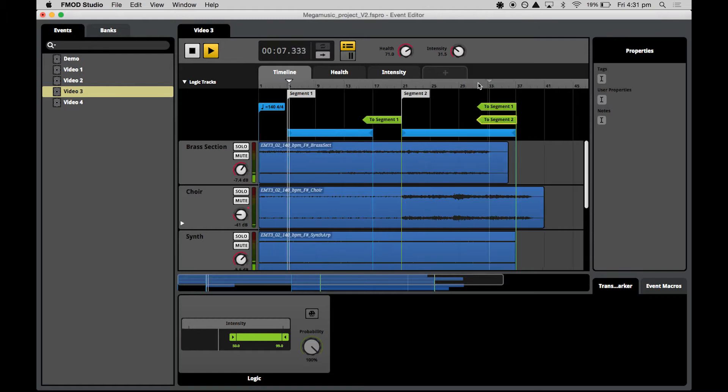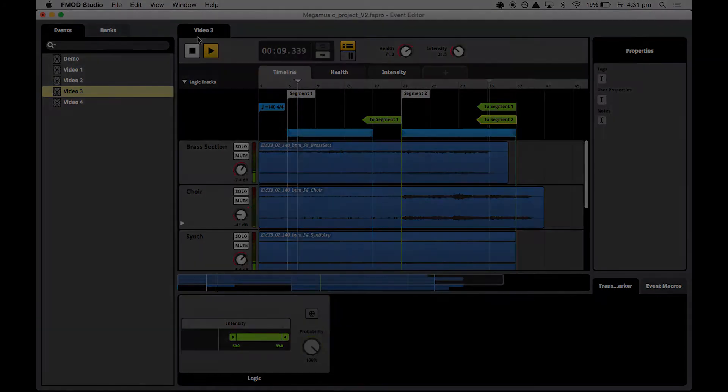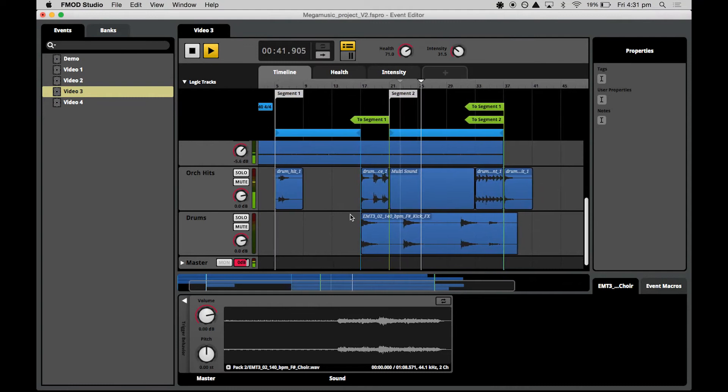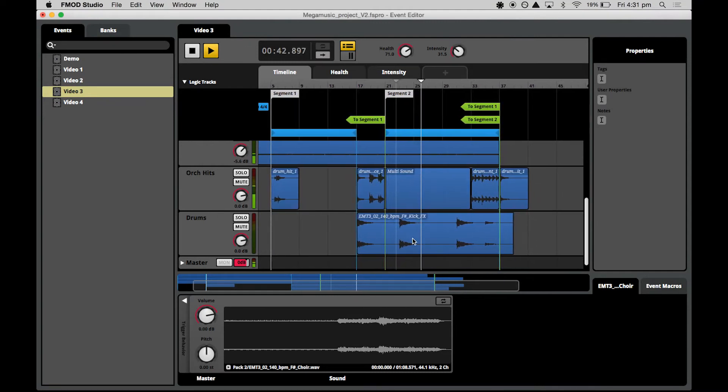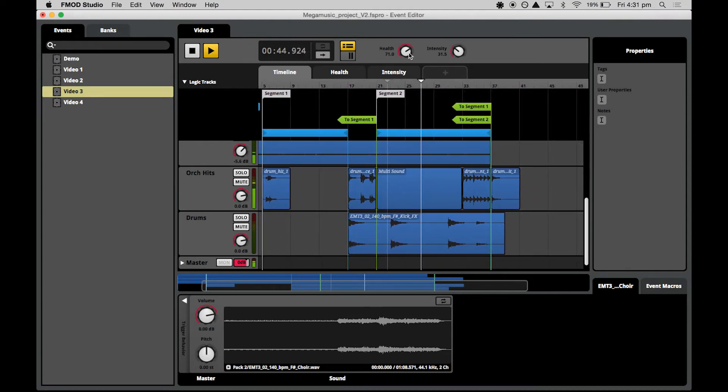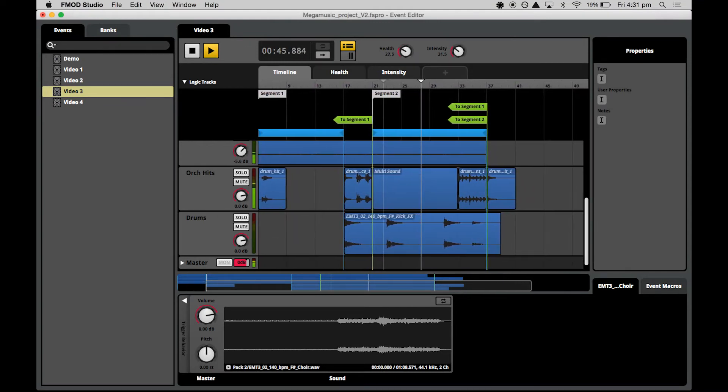We will also be adding more variety to the higher intensity loop region with new musical elements, a new drum section which is only triggered if the health is low.